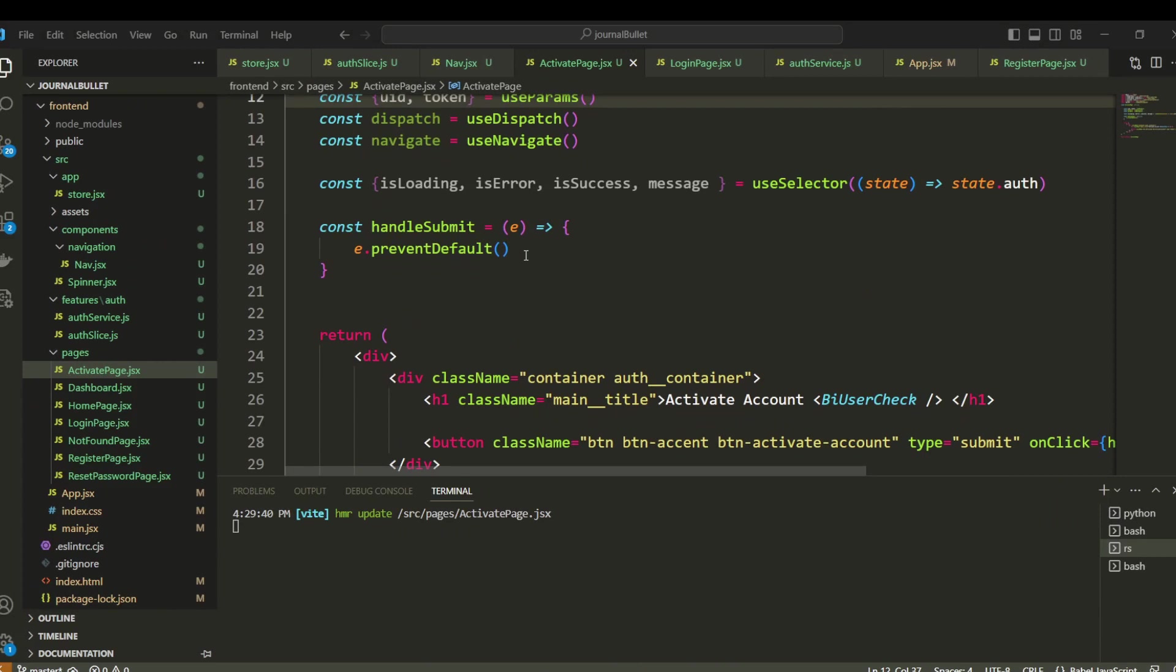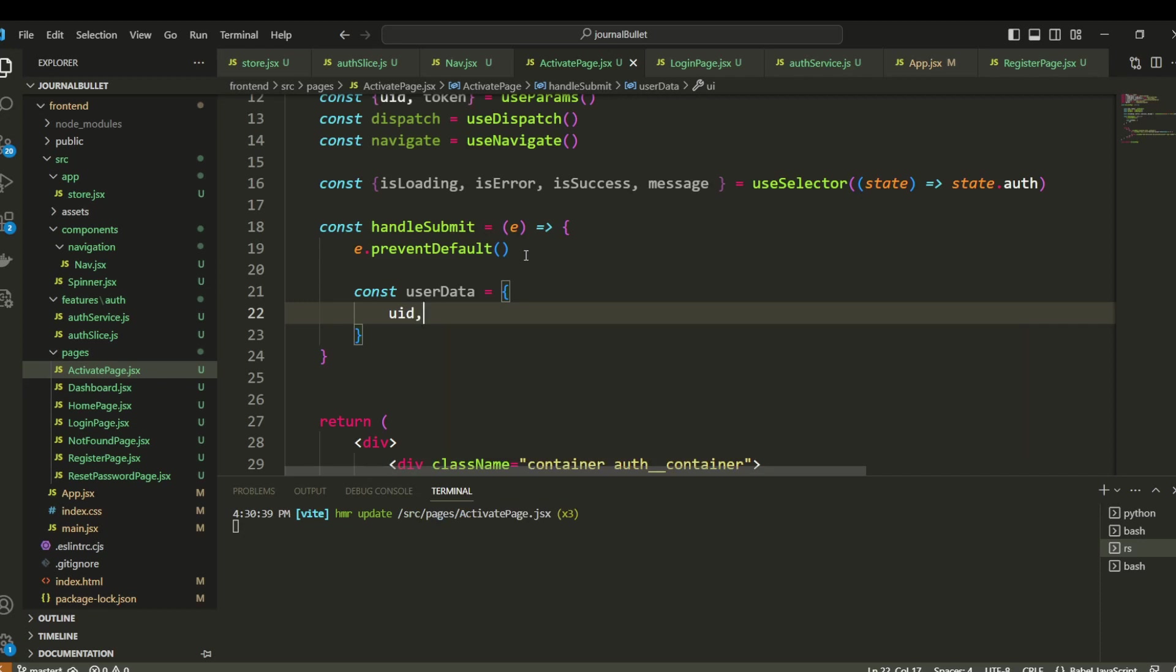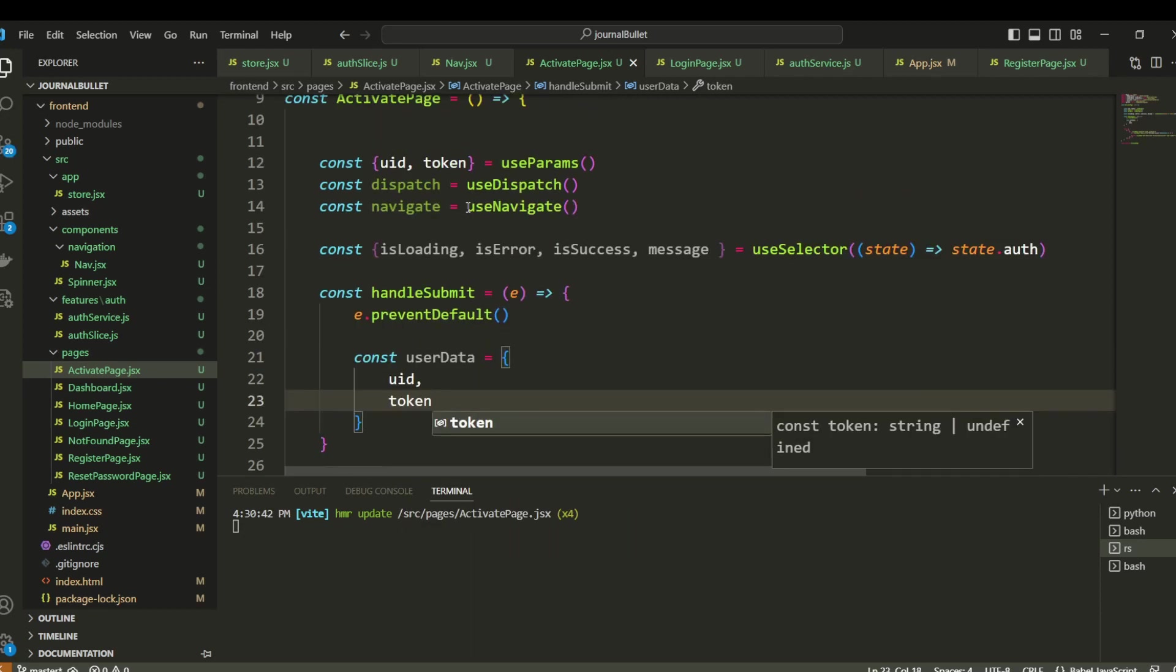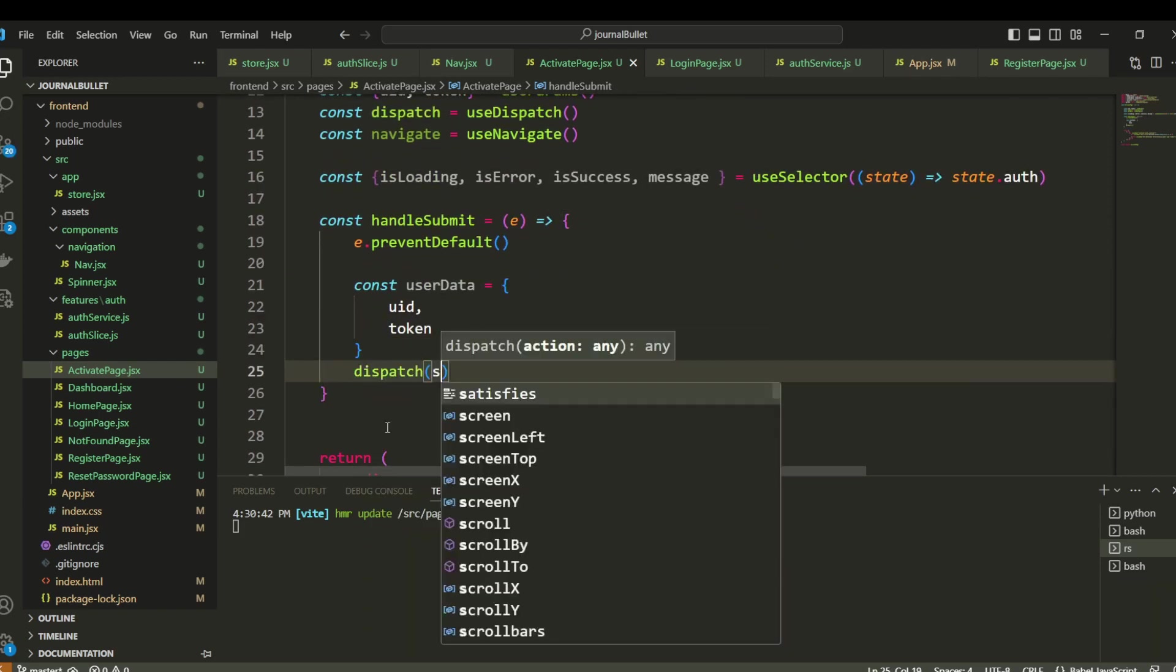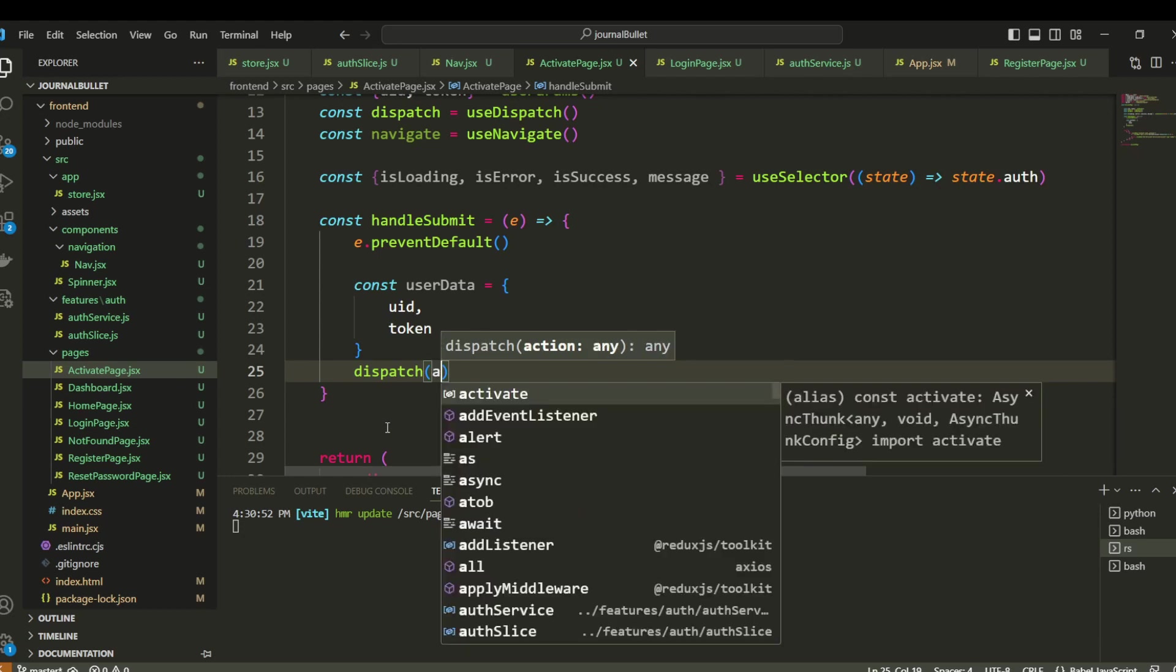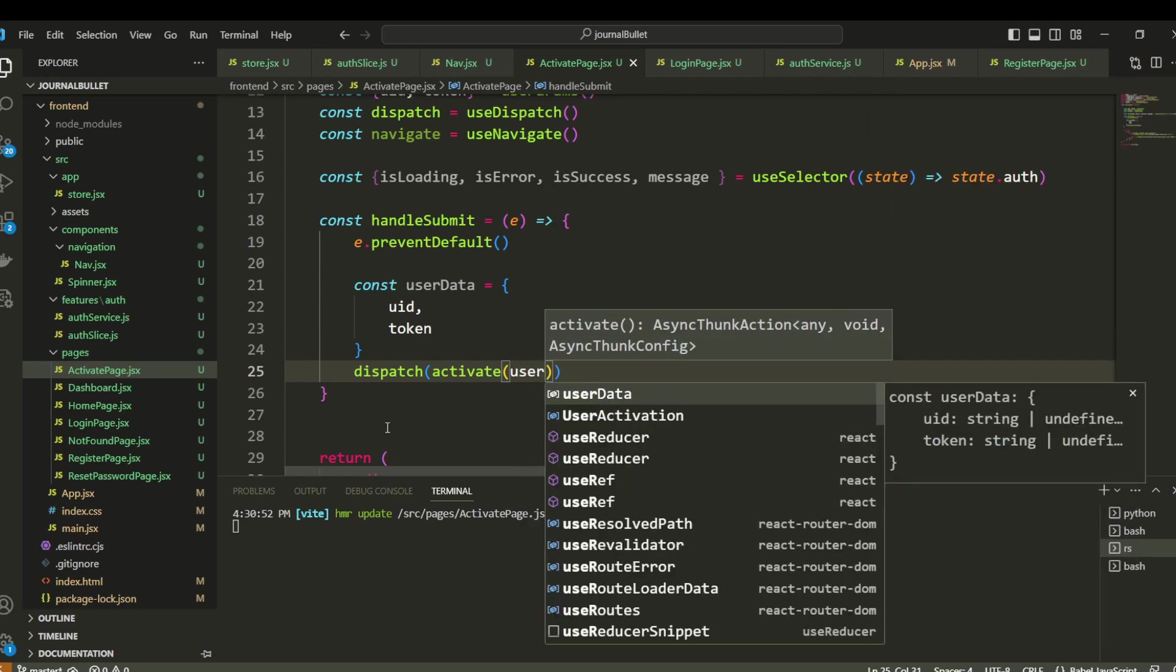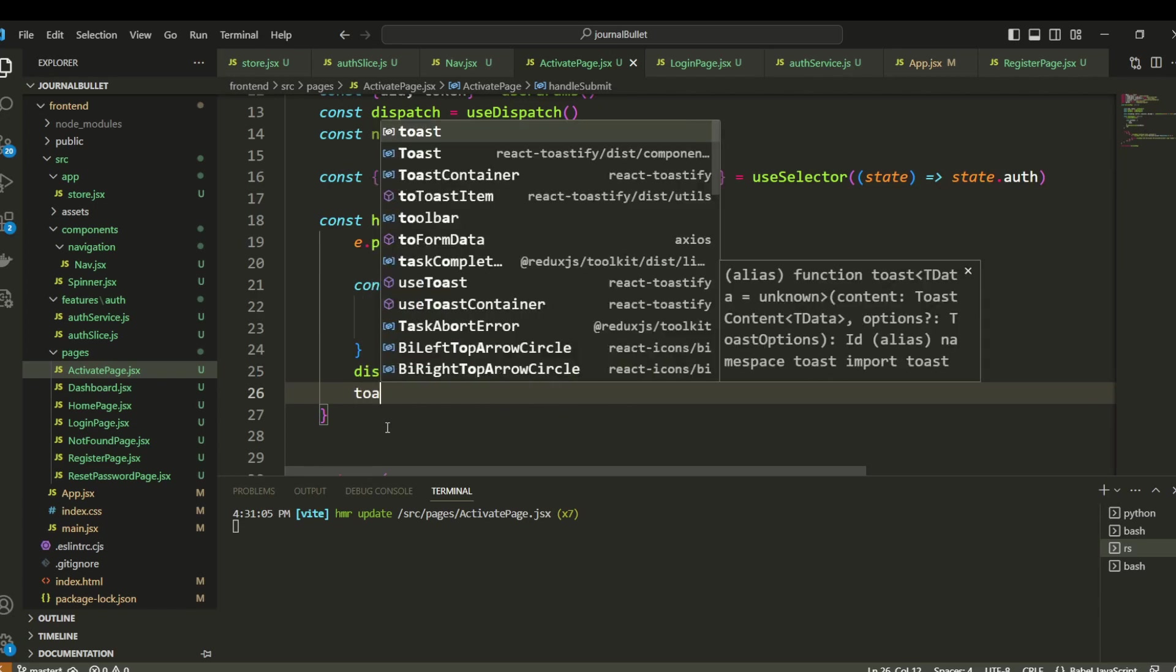So here, under submit, let's say we want const user data and here what is the yd and the token. And after, let's dispatch for the store. That's going to dispatch the activate. I'm going to dispatch the user data and let's say a toast for instance.